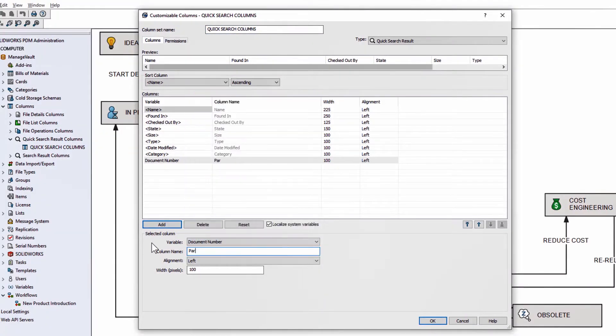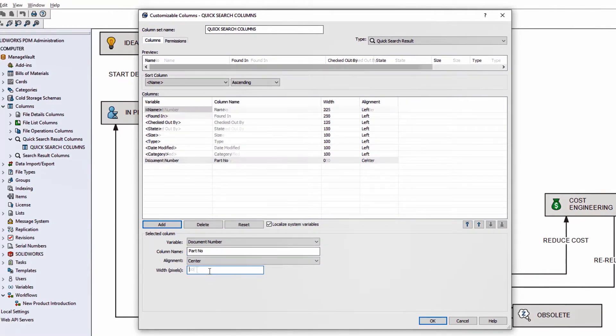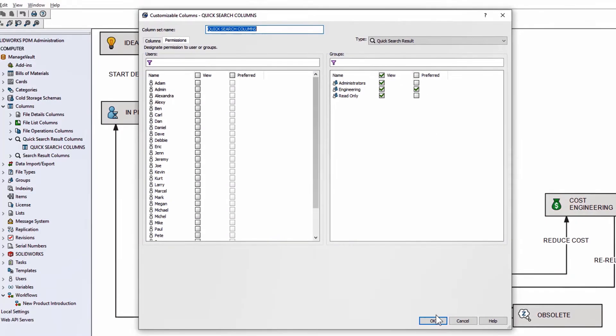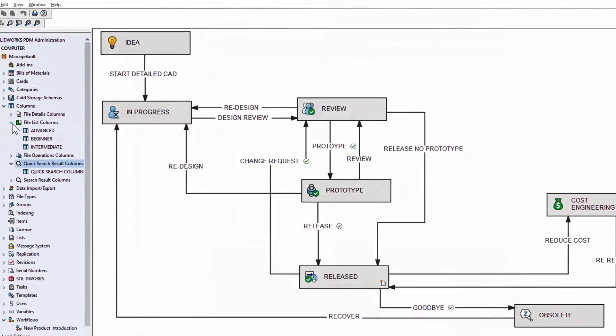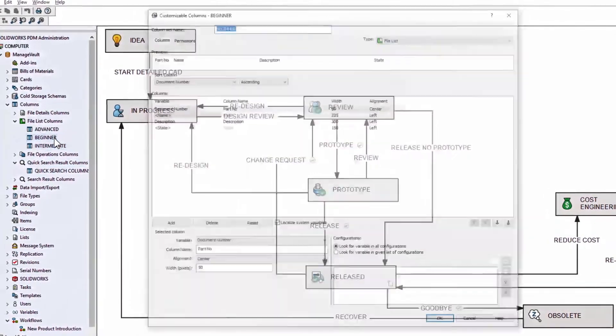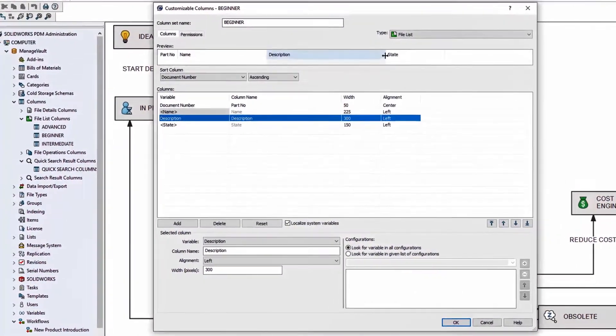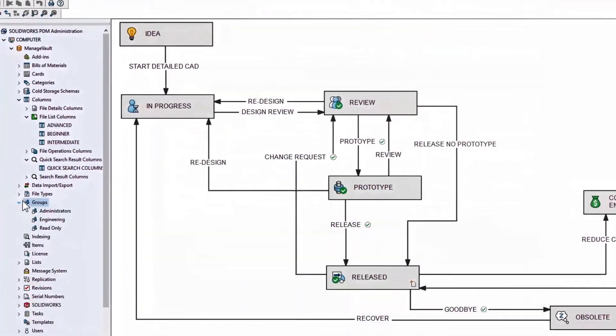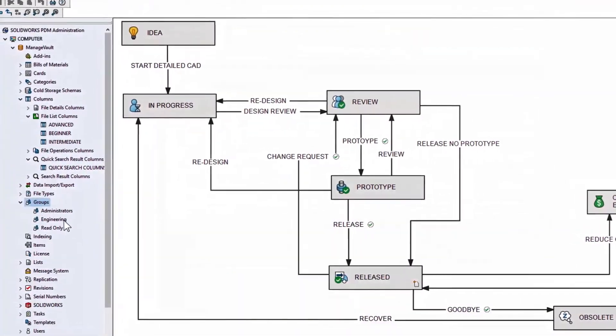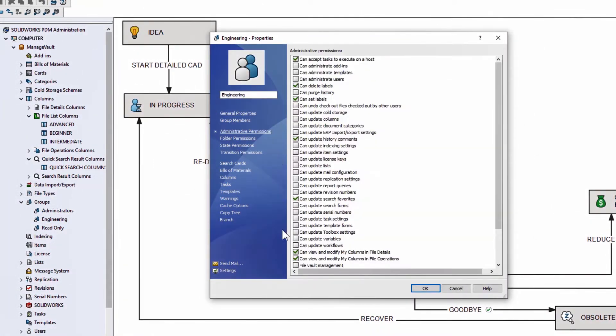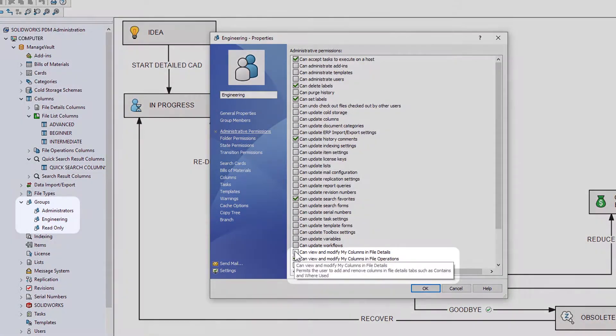In 2021, you can define columns for more places, like in QuickSearch results. You can add, move, remove, rename, and define permissions to view and default preference per user or per group. You can provide more meaningful access to data for everyone.